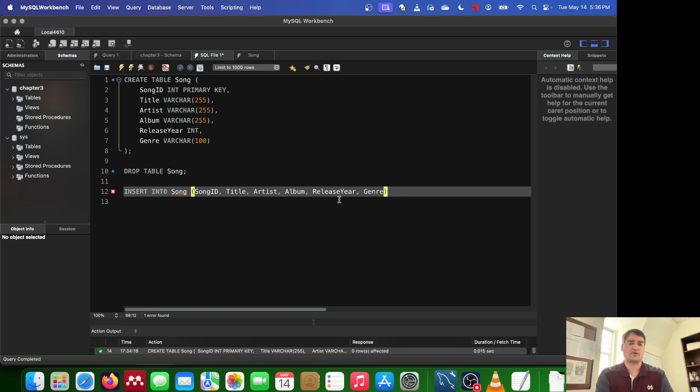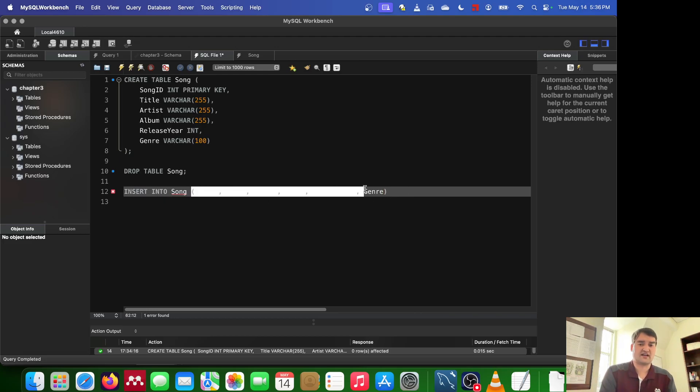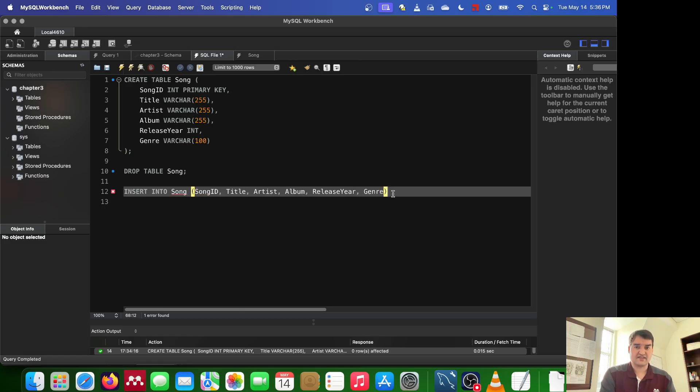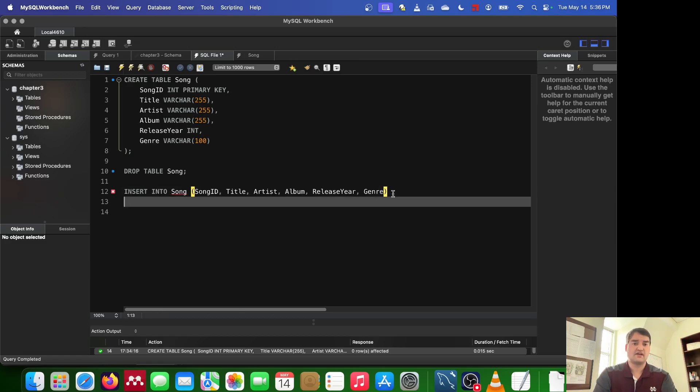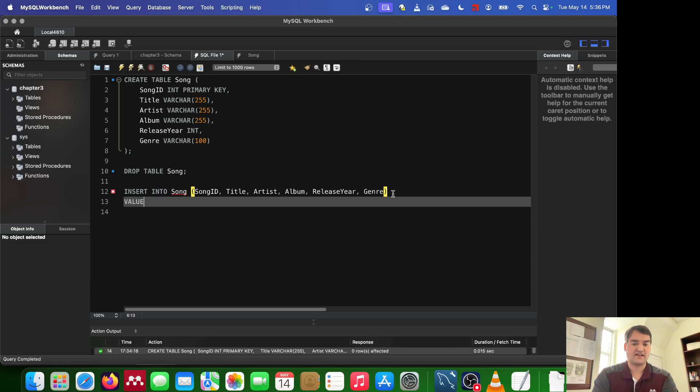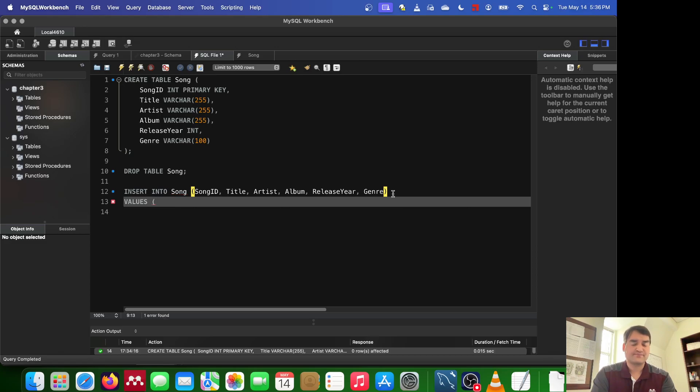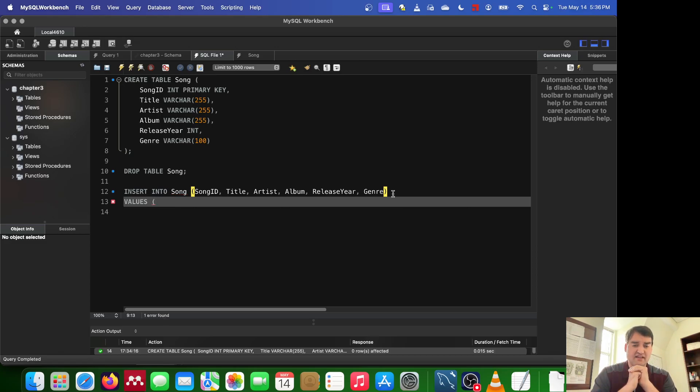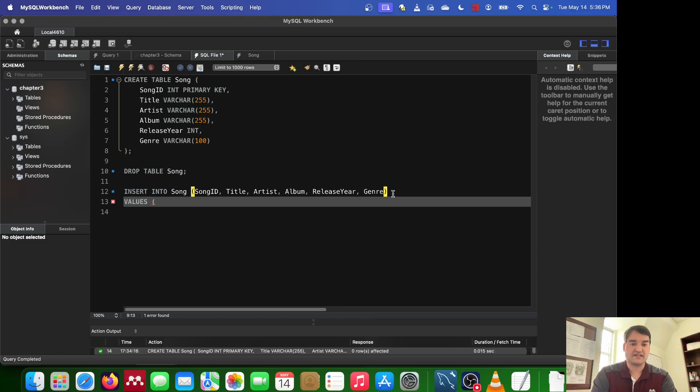So I'm telling it insert into song these columns, and once I've done that, what I can do is tell it what the actual row is going to be. I do that by telling it what the values are. So I can go ahead and say values, and then I open up a parenthesis.